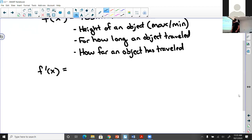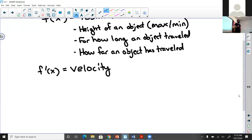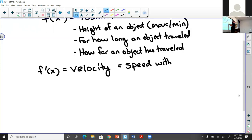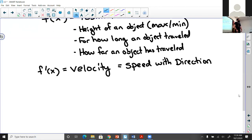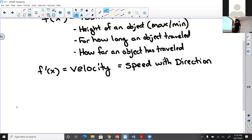The derivative of the position function — f prime of x — is the rate at which position is changing. We know this to be our velocity. So the first derivative is our velocity function. Velocity is the speed of an object with direction: is it going up or down, forwards or backwards, and at what speed?